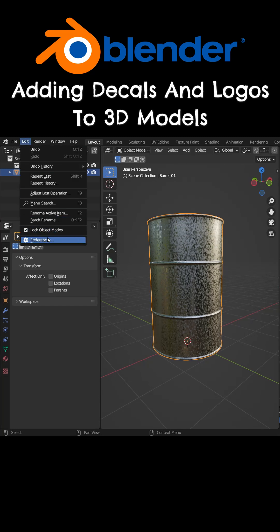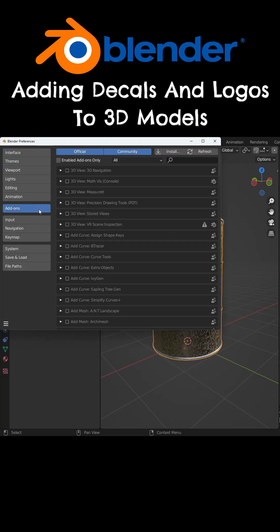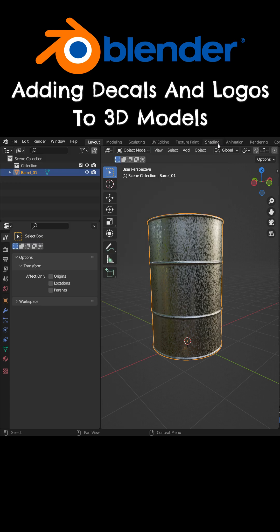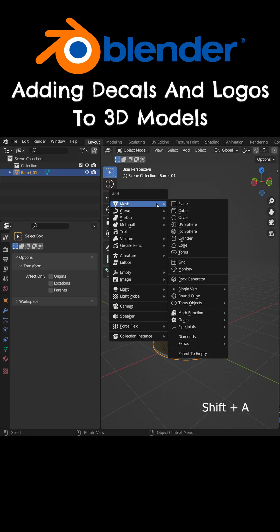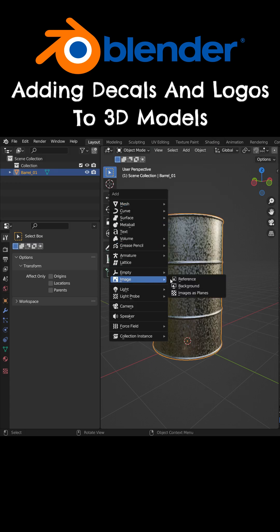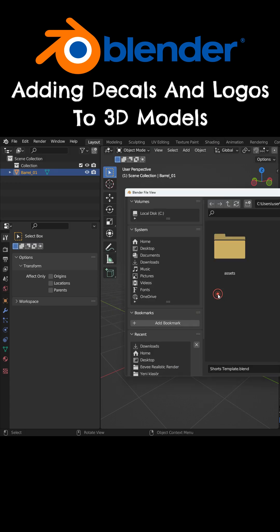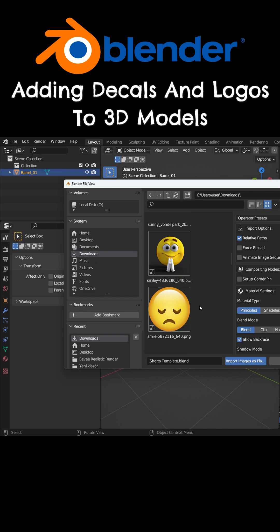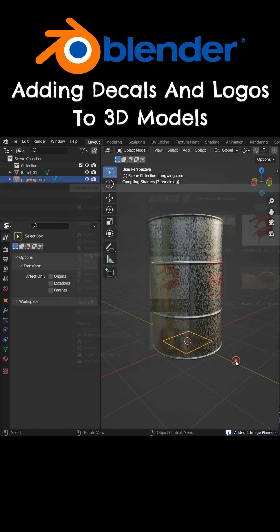First, enable the Import Images as Planes add-on. Press Shift-A, Images, and Images as Planes. Choose any image in PNG format and import it into Blender.